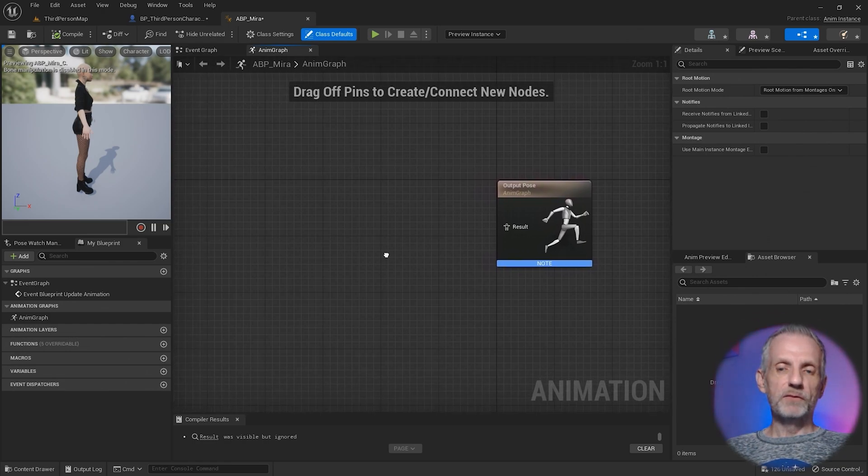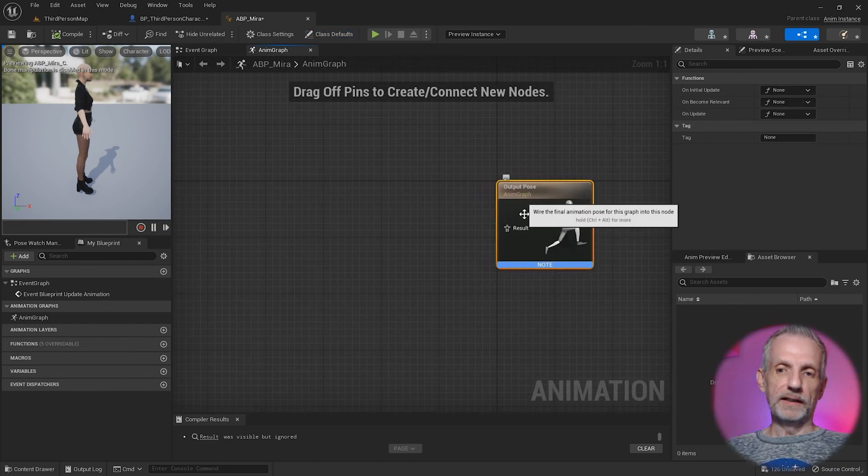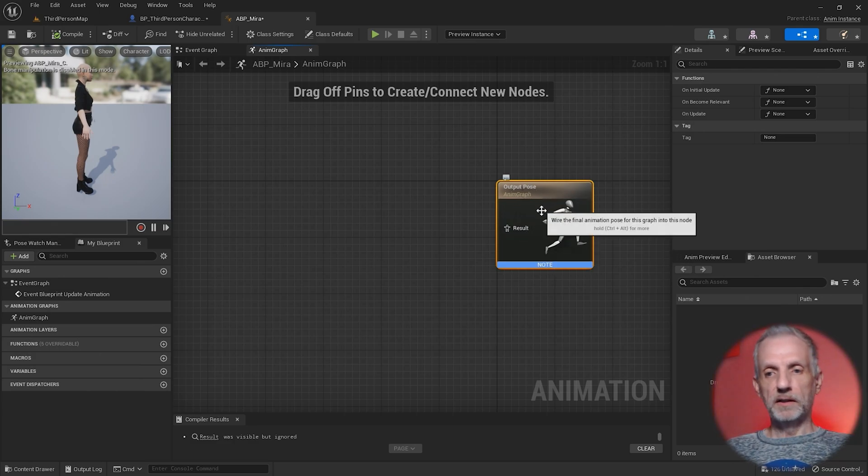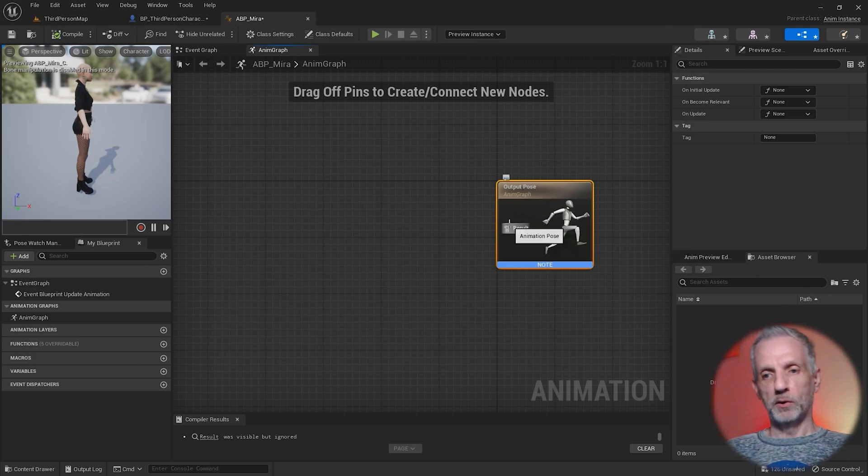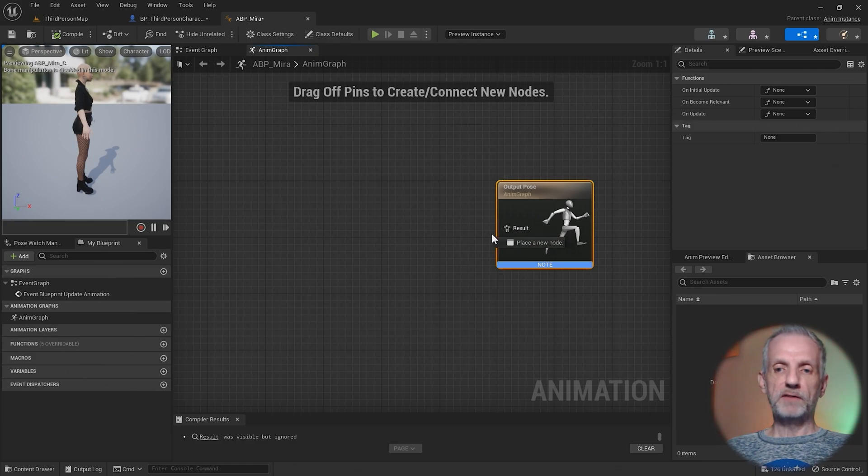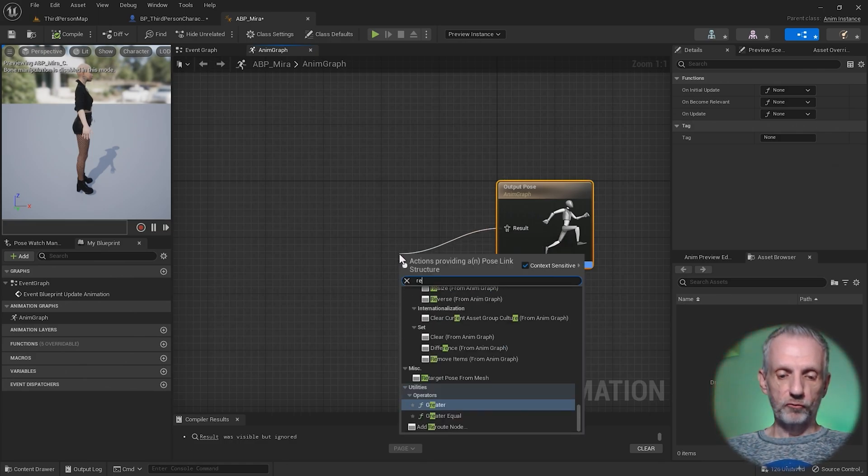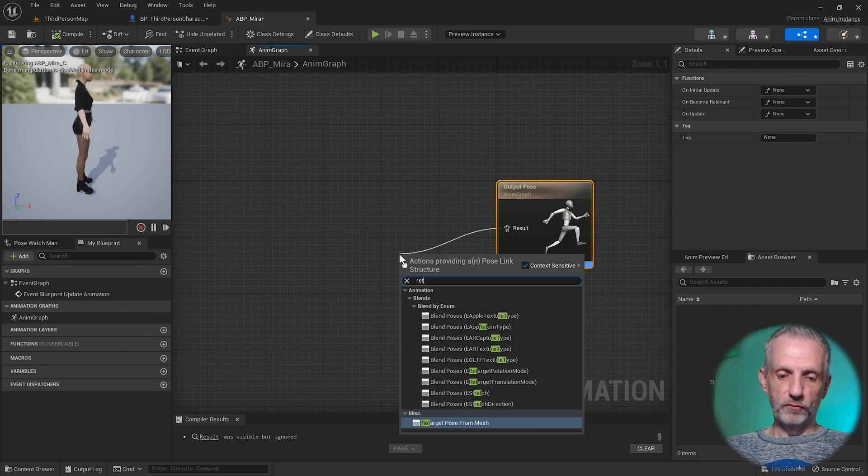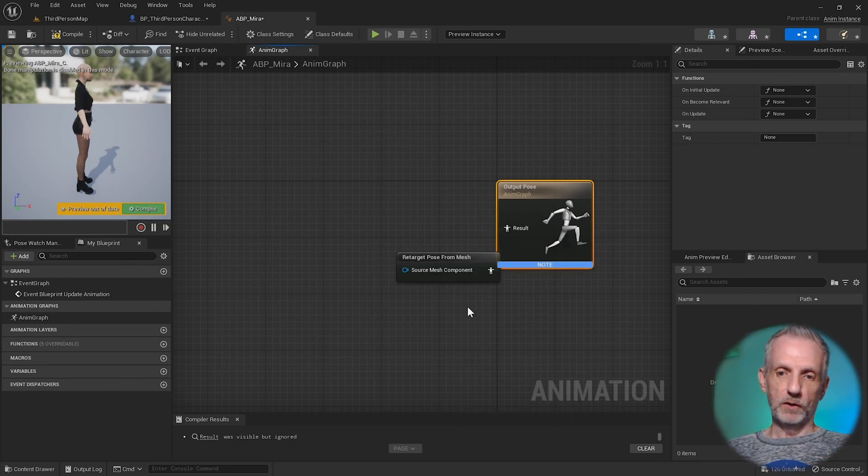Animation blueprints can get quite complicated, but thankfully we only need a single node connected to the output pose. This is essentially what the blueprint is delivering as a pose. We're going to left click and drag out of this and attach something called retarget pose from mesh. That's the one.